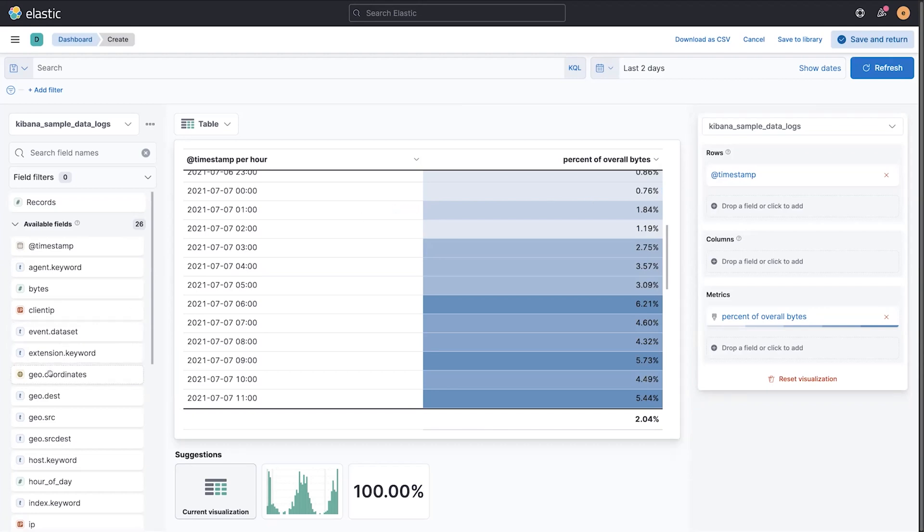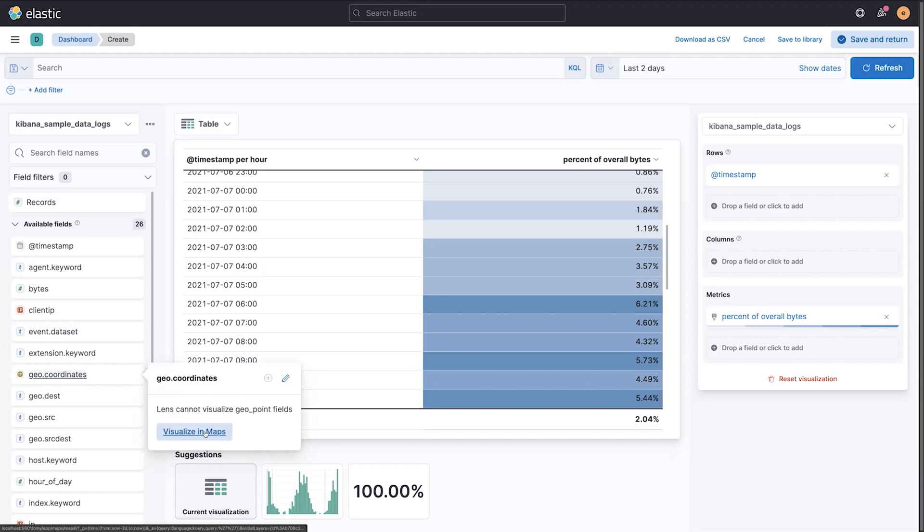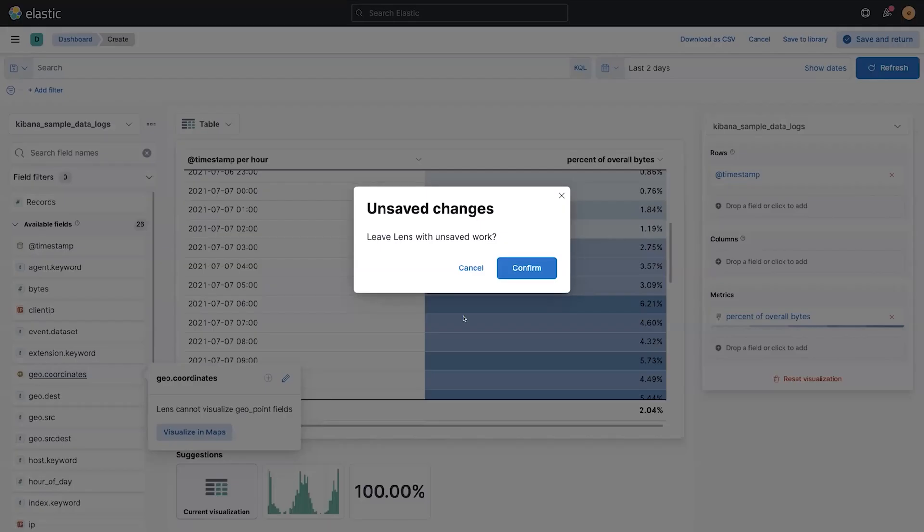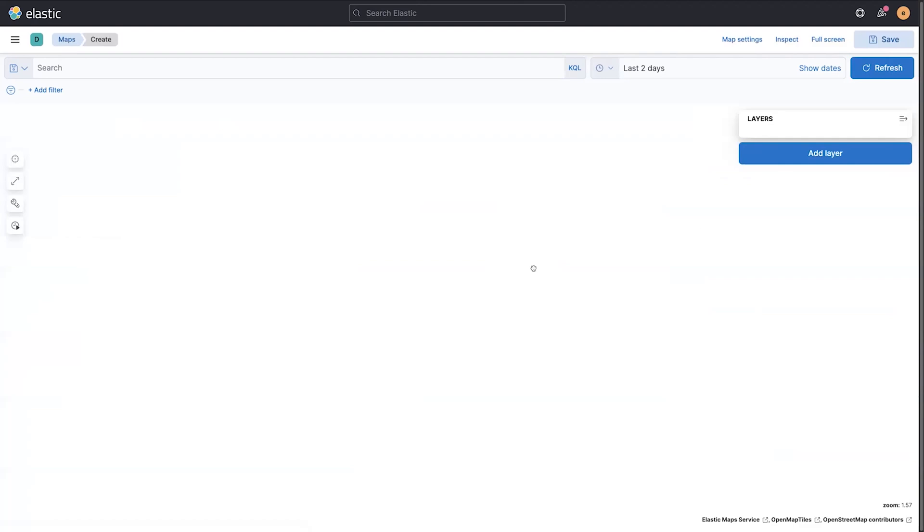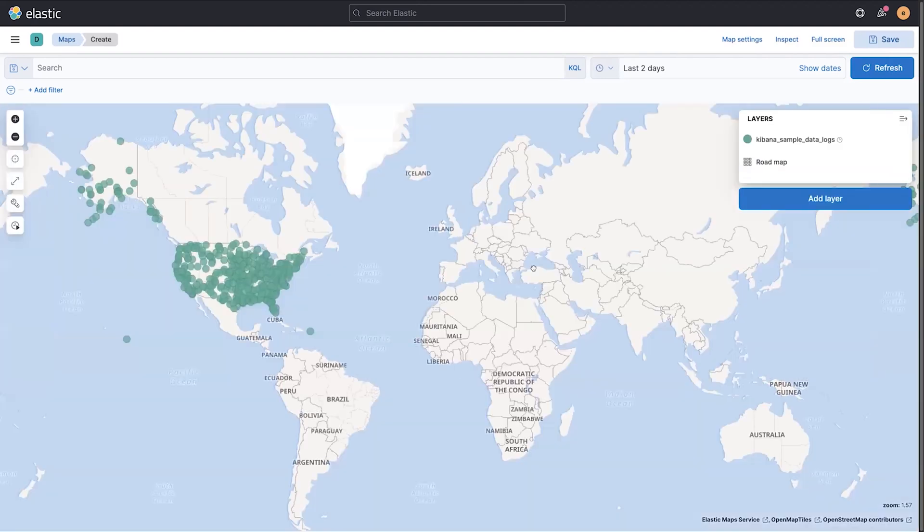We also have new ways to explore time, not just in this visualization editor, but also in maps. So let's head on over and look at our geocoordinates field in maps.